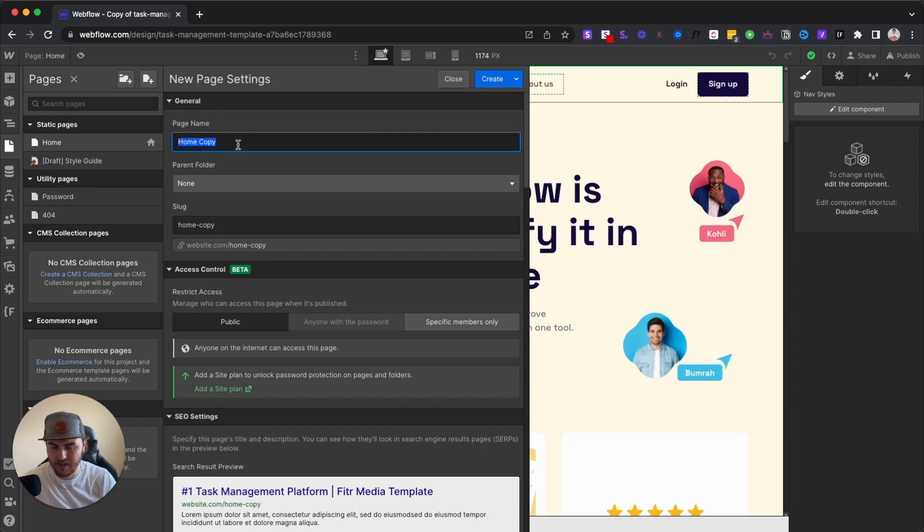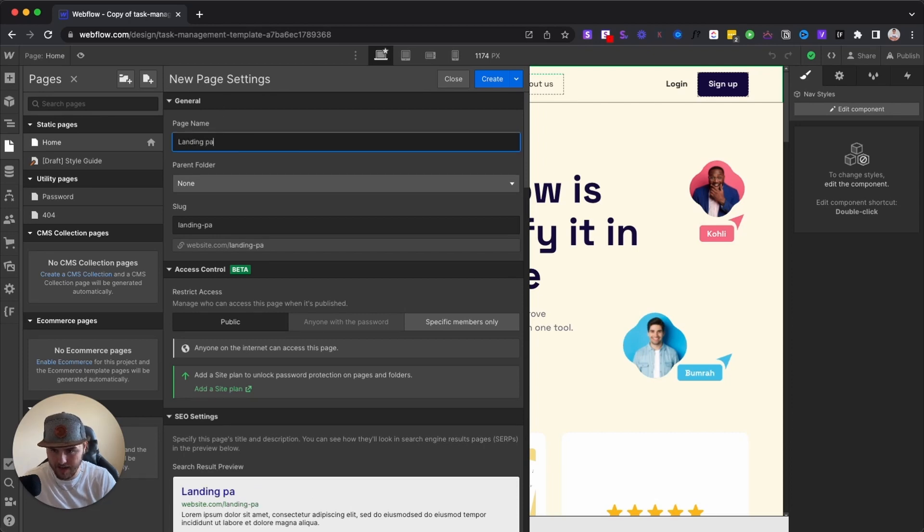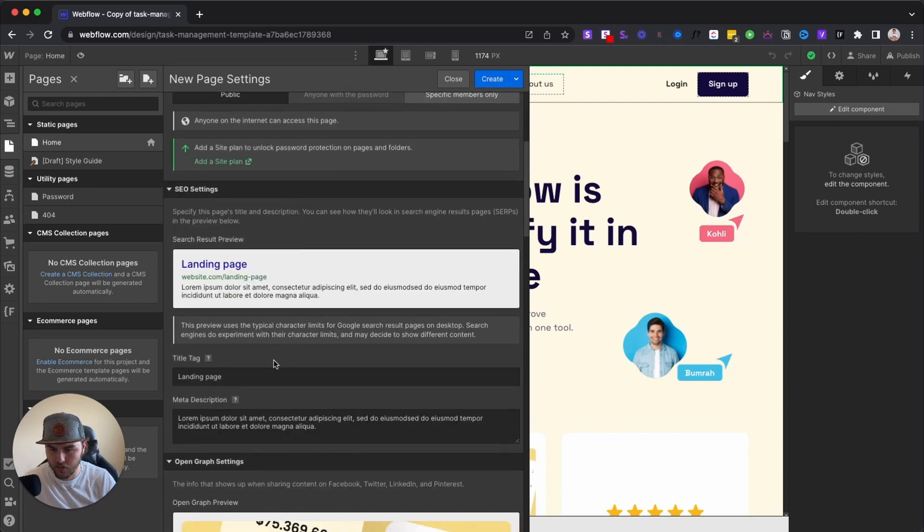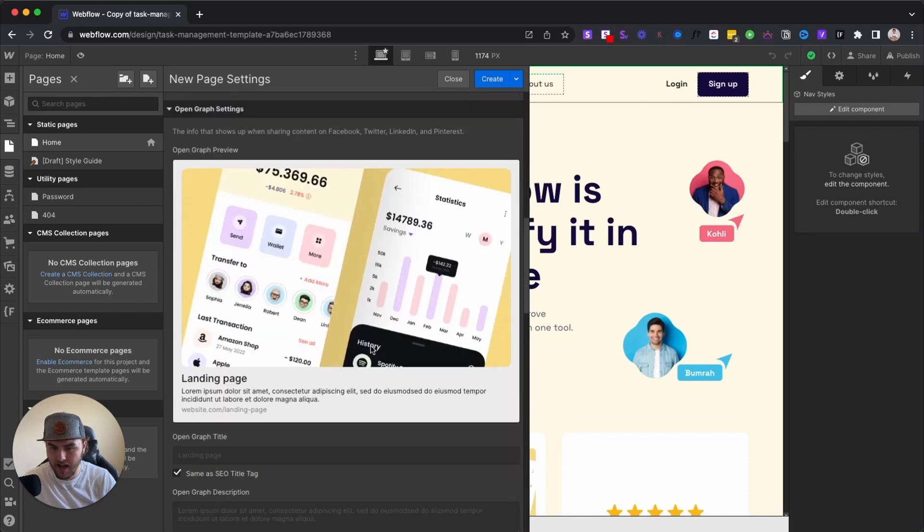So we can name this anything we want. So I'm going to just call this landing page. And then here you can also change your title tag and meta description for the SEO settings.